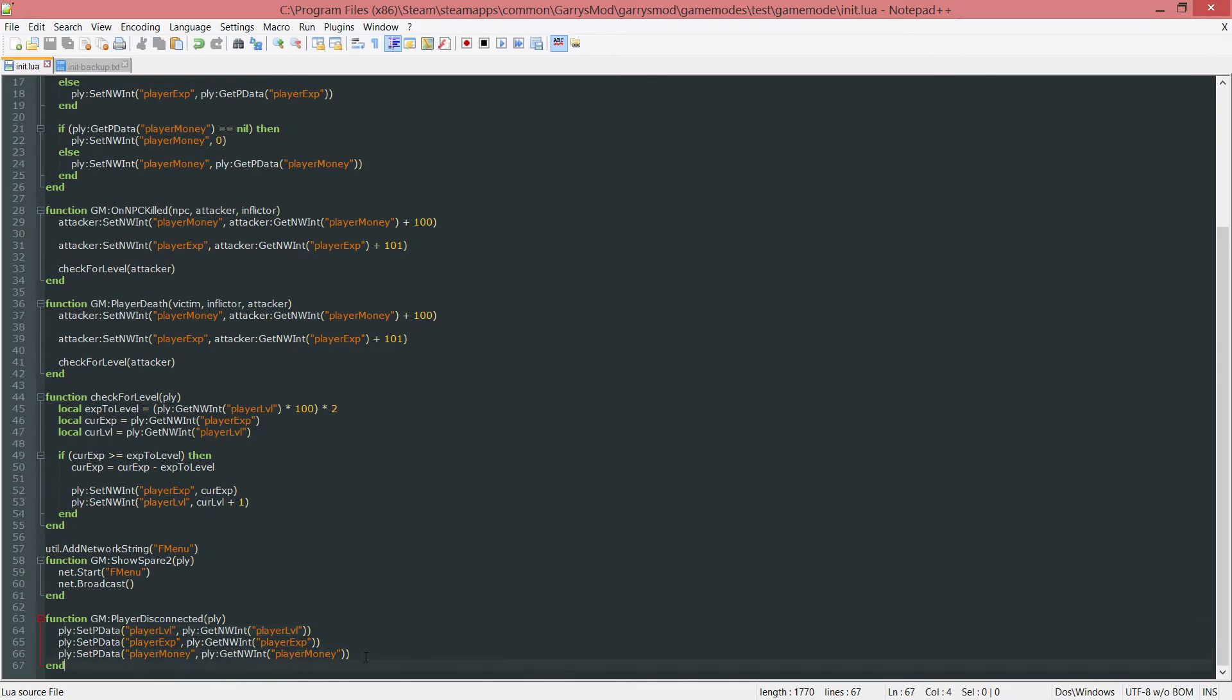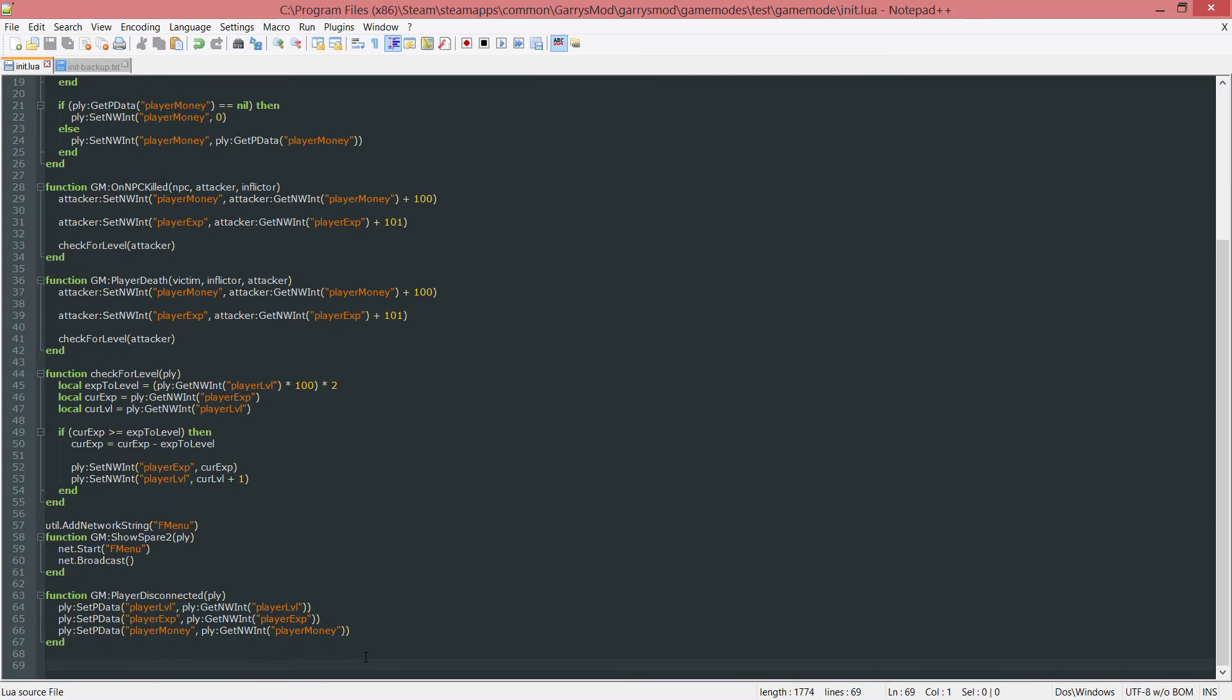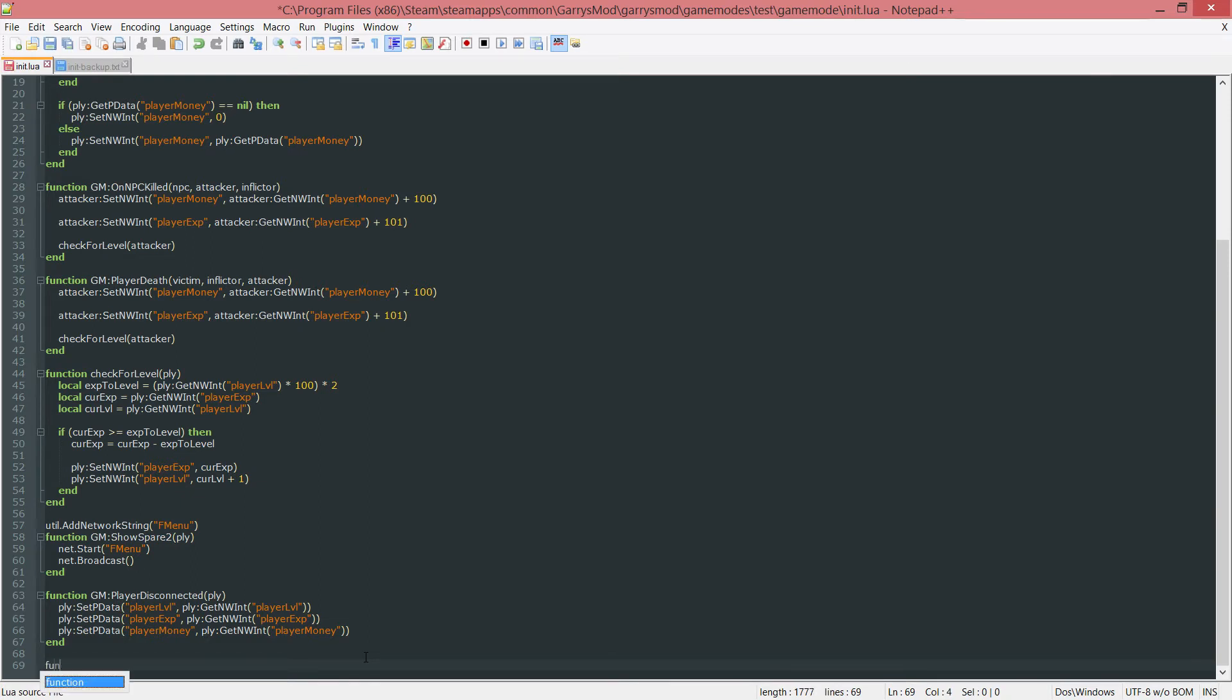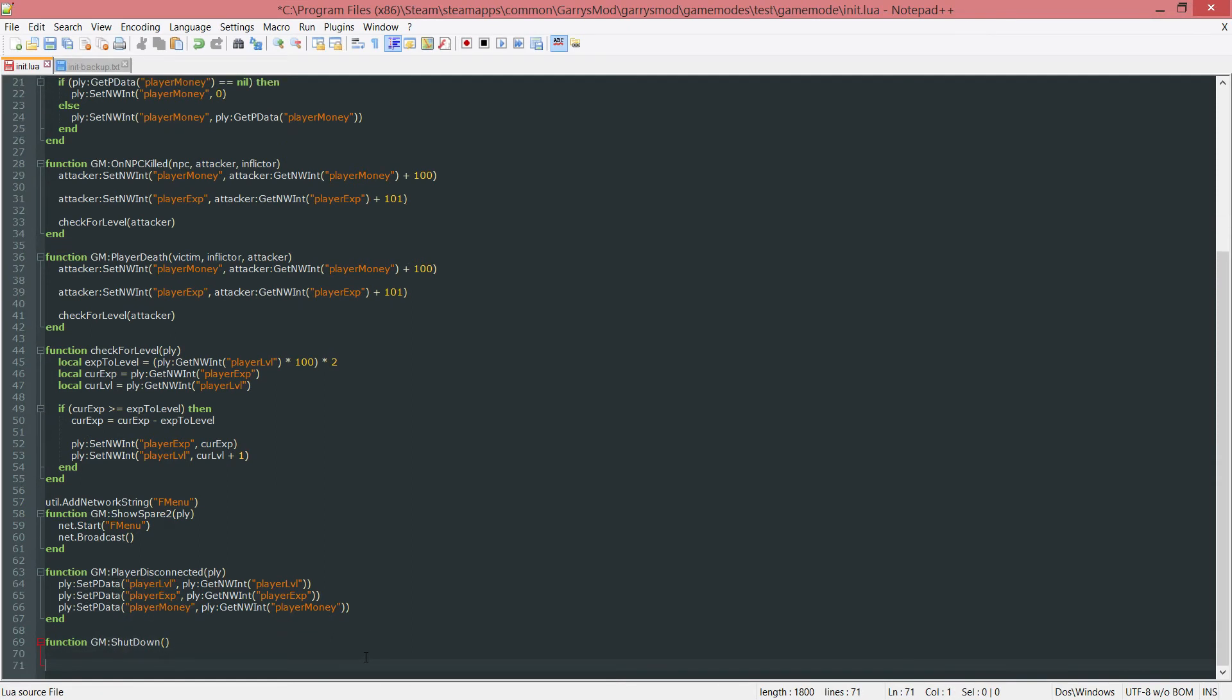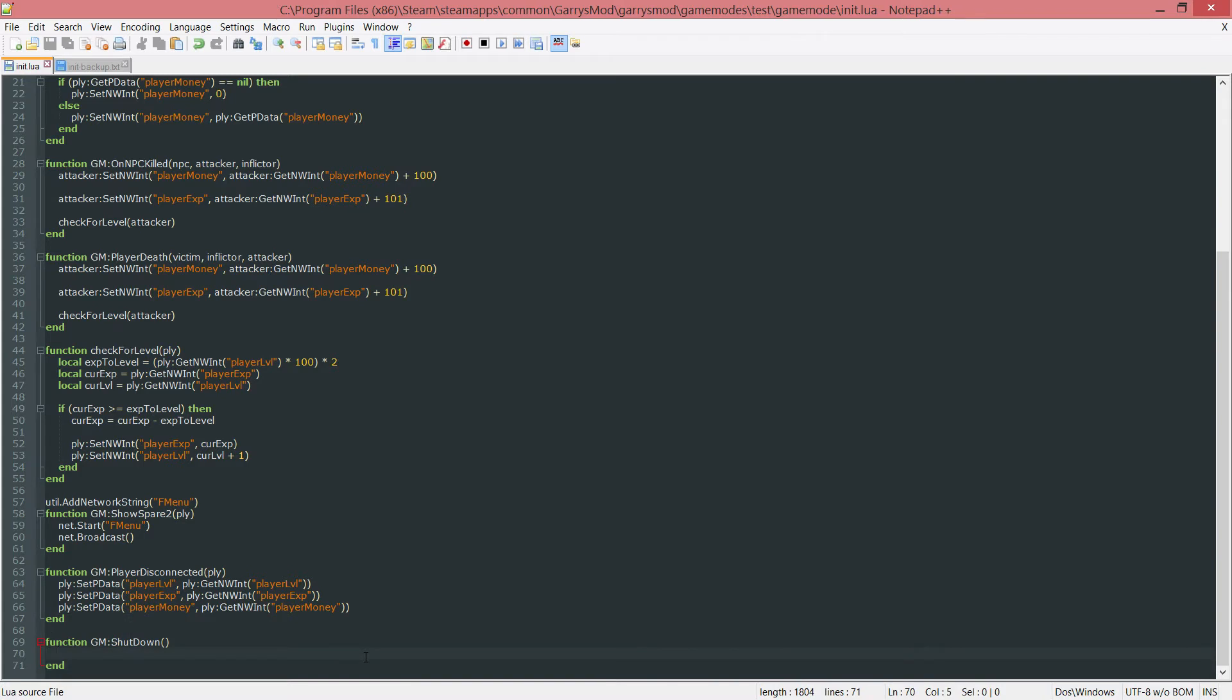Next up, if the server were to shut down for whatever reason, instead of making the player lose all of their progress, because when a server shuts down they don't get disconnected as far as I know, we got to check for that shutdown and set the pdata accordingly. Function GM colon shutdown. This one takes in no arguments. We're going to be using a for loop here. I'm not going to go into a lot of detail with the for loop.